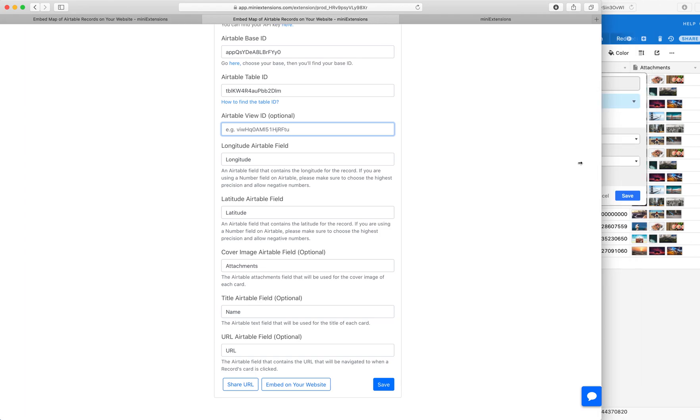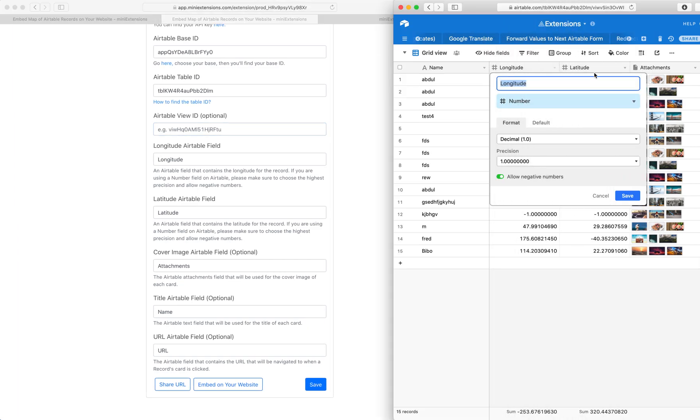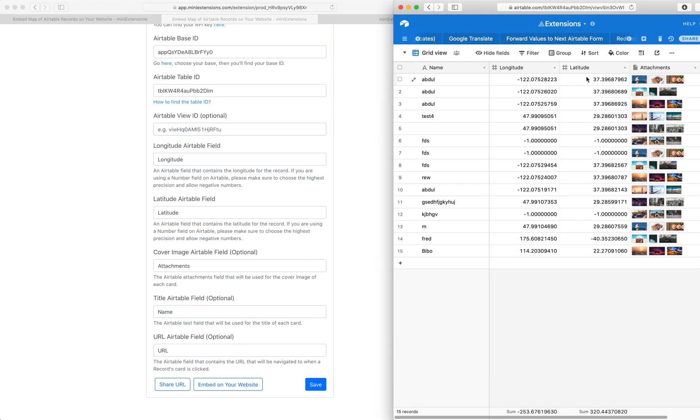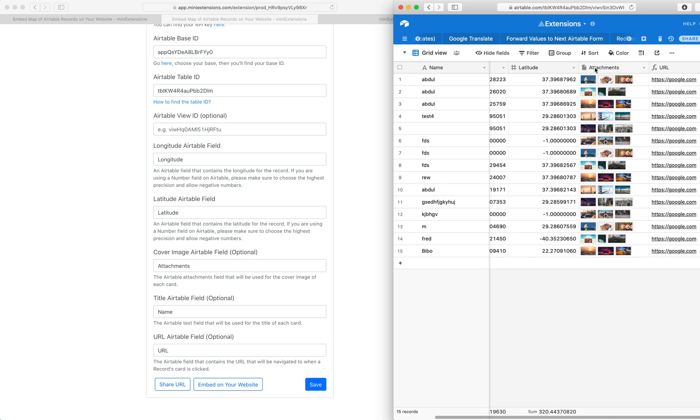And then we've got a latitude field after that. So this thing right here, make sure that's case sensitive as well. And then for the cover image field, likewise, make sure it's case sensitive.